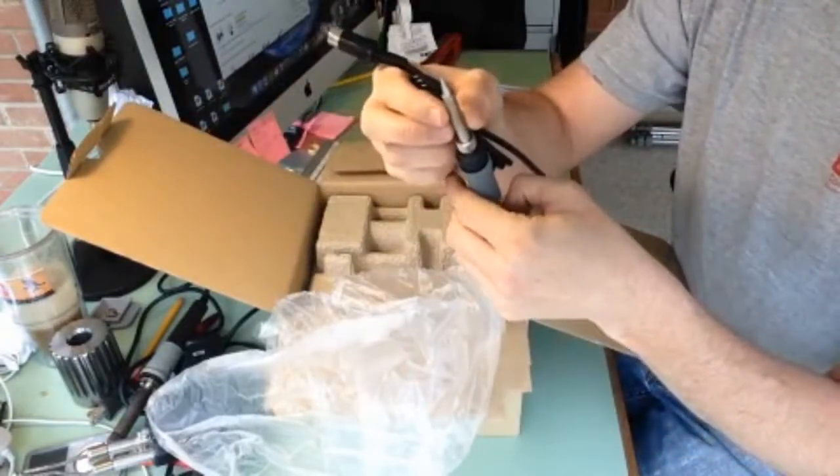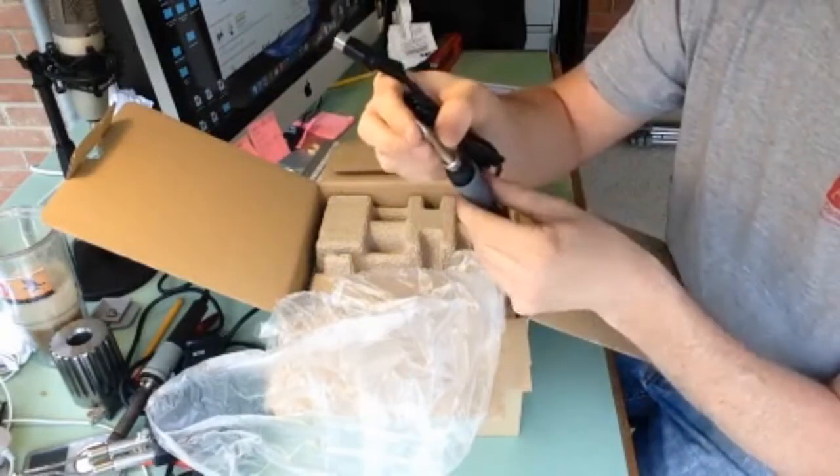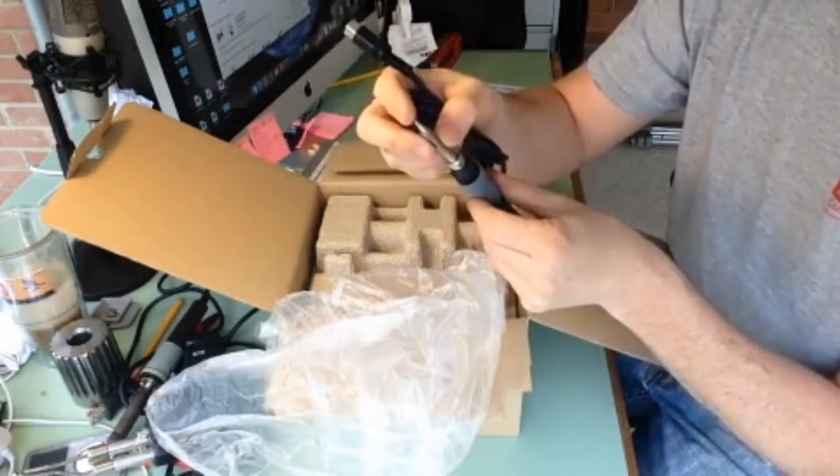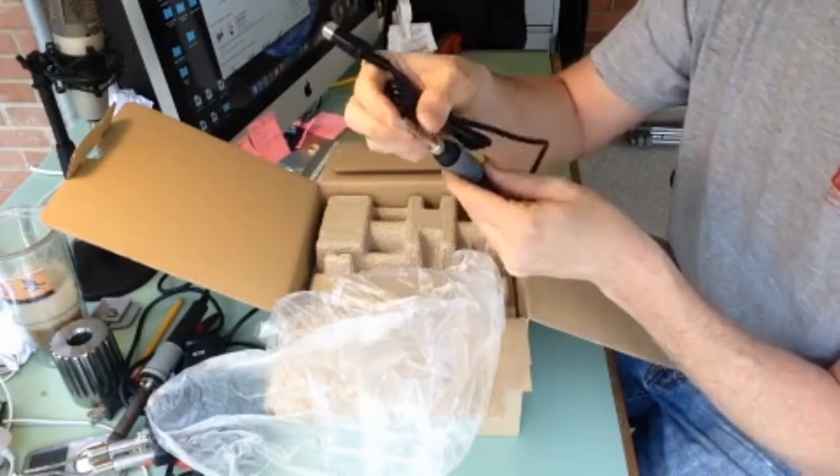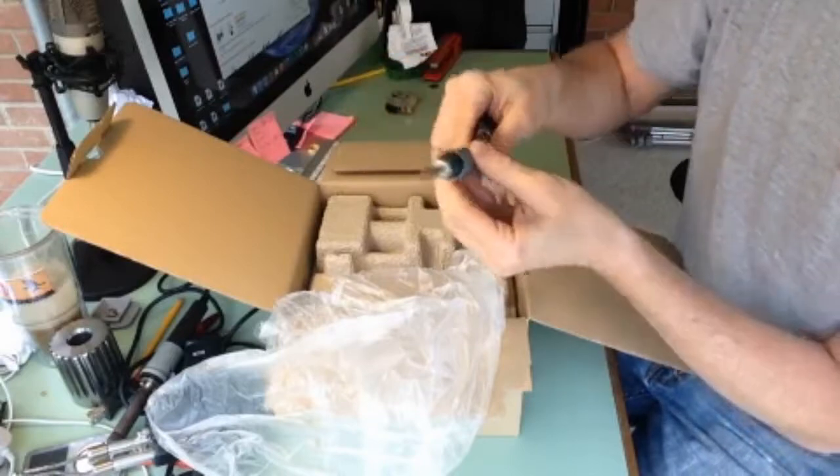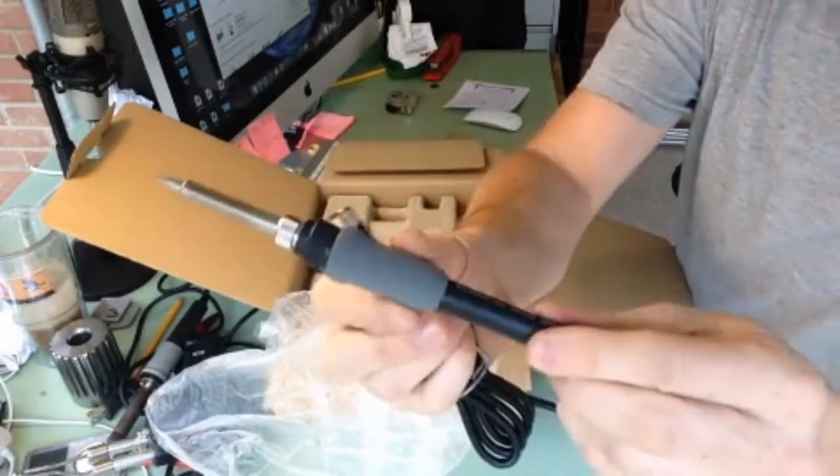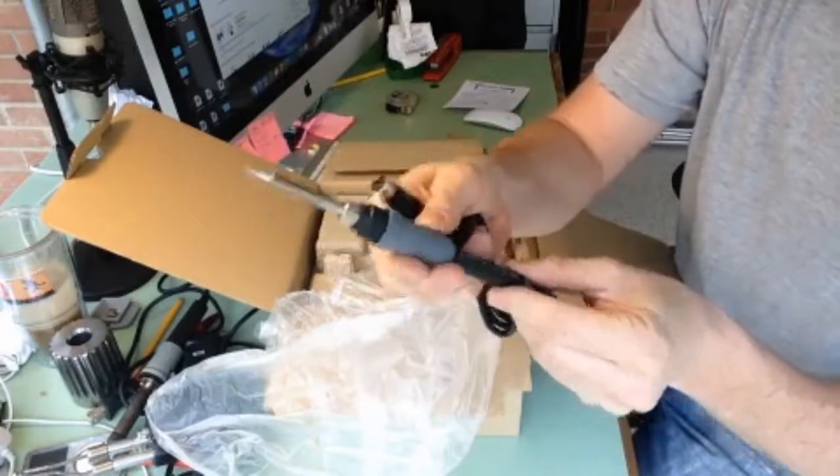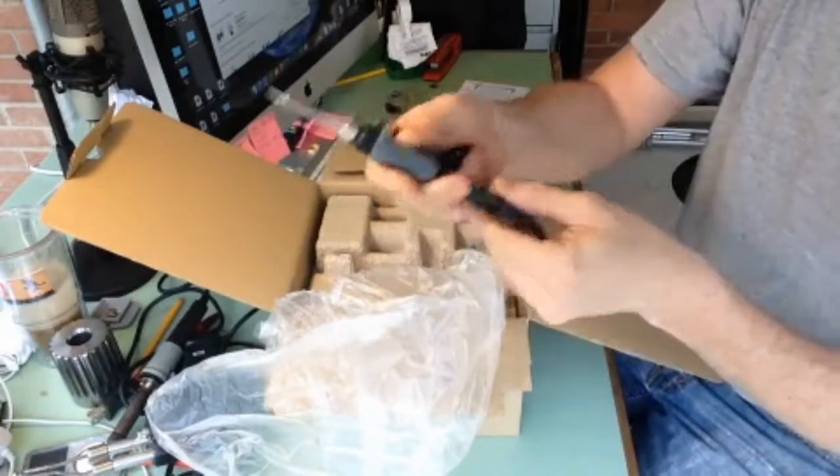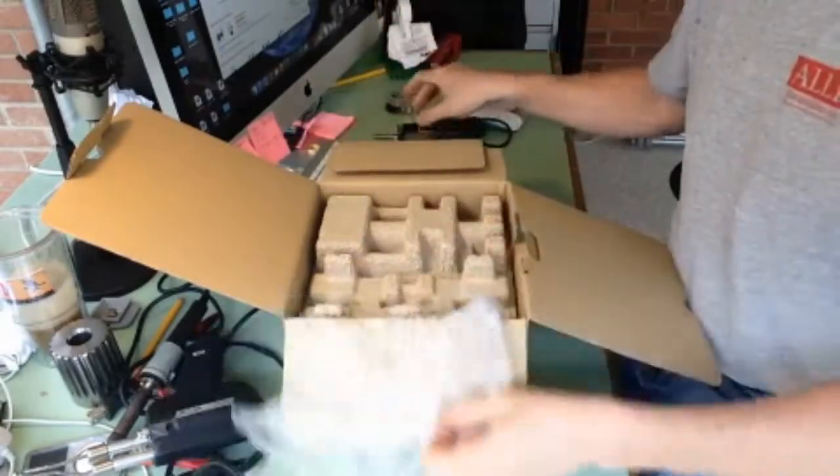Does have a tip on it. I wouldn't call it a pointy tip, it's got a little bit of a flat spot on it. It's got this gray kind of grip. I'm not sure what kind of material that is but it feels good. It's not too heavy.